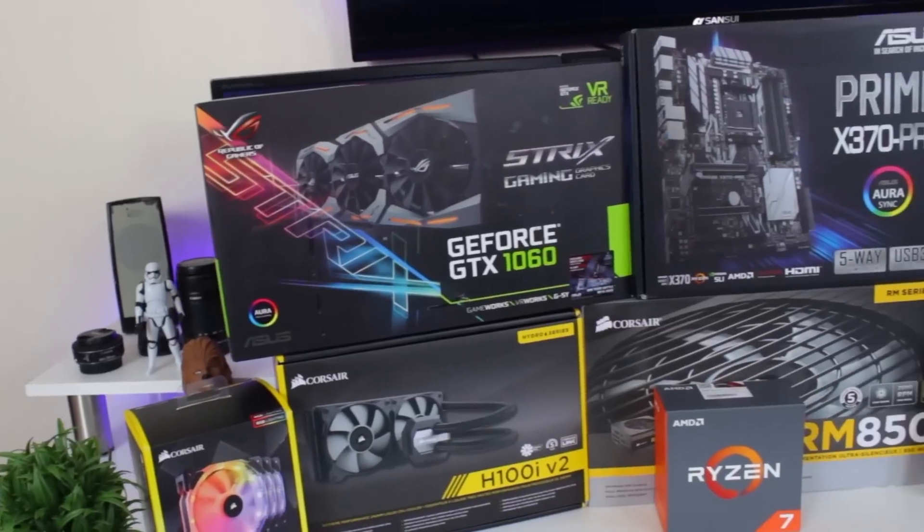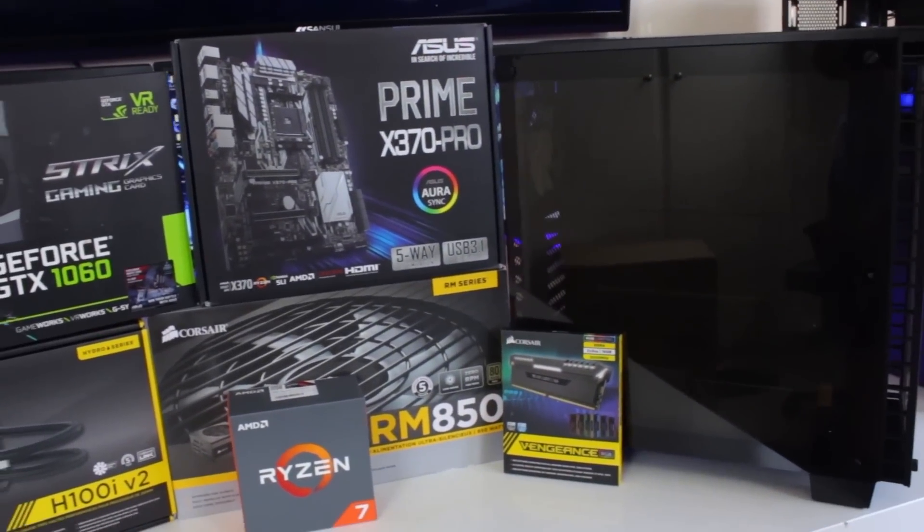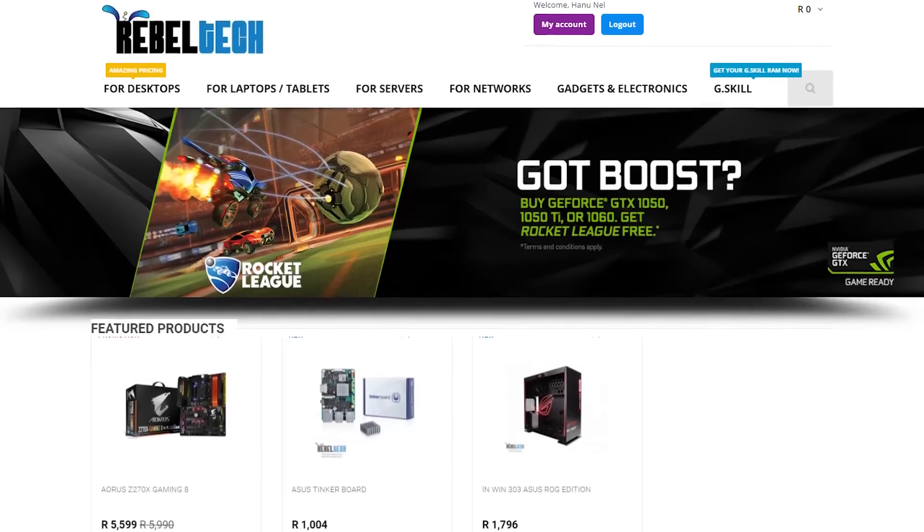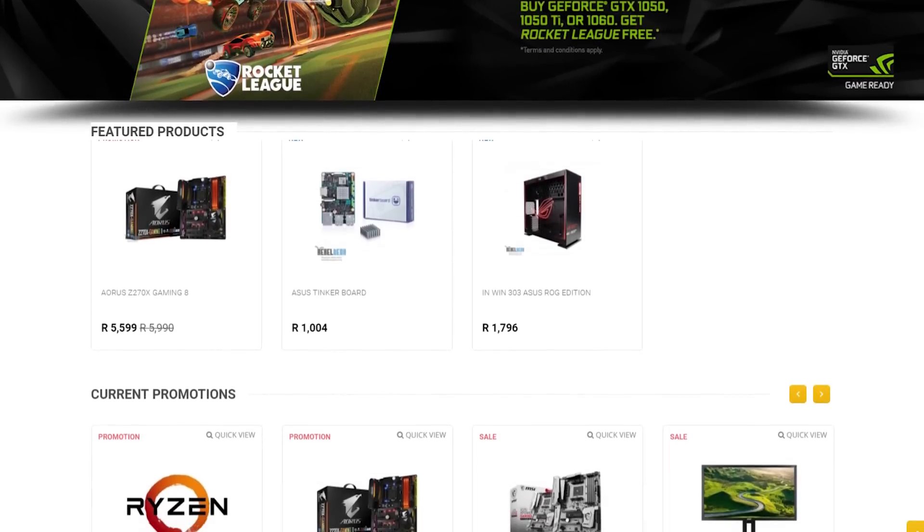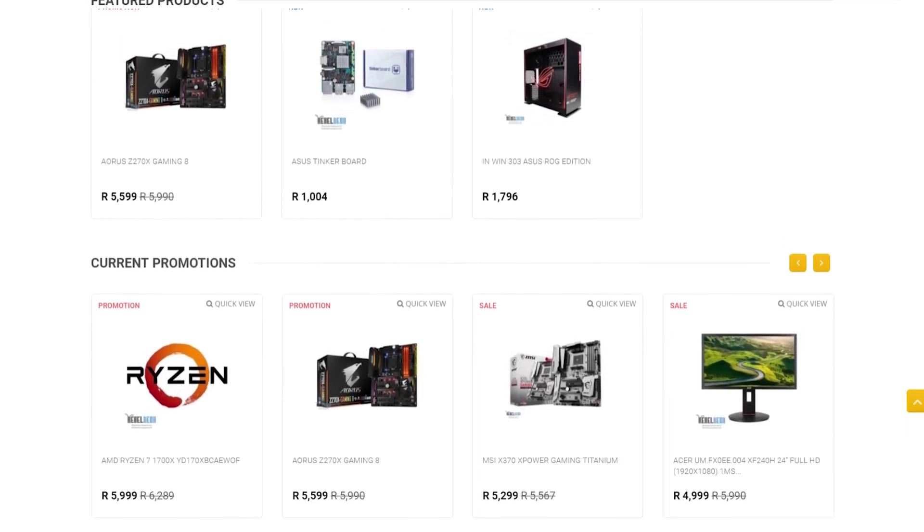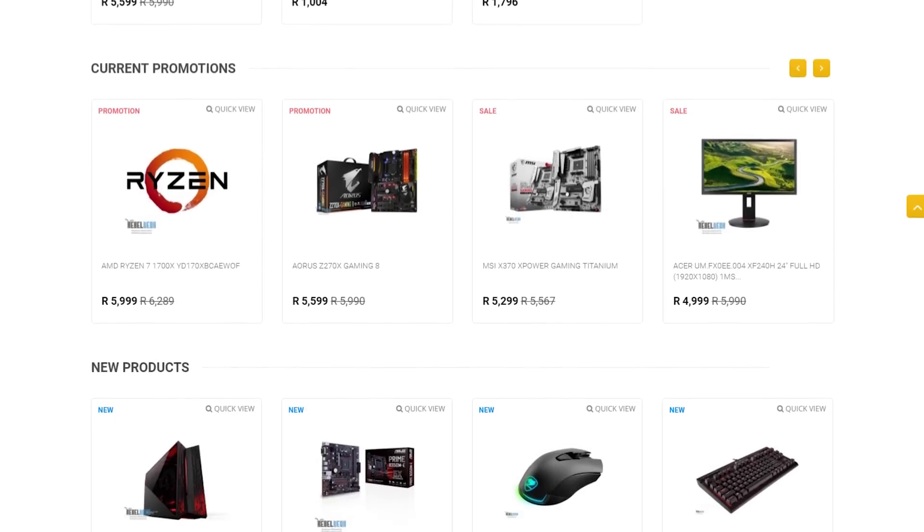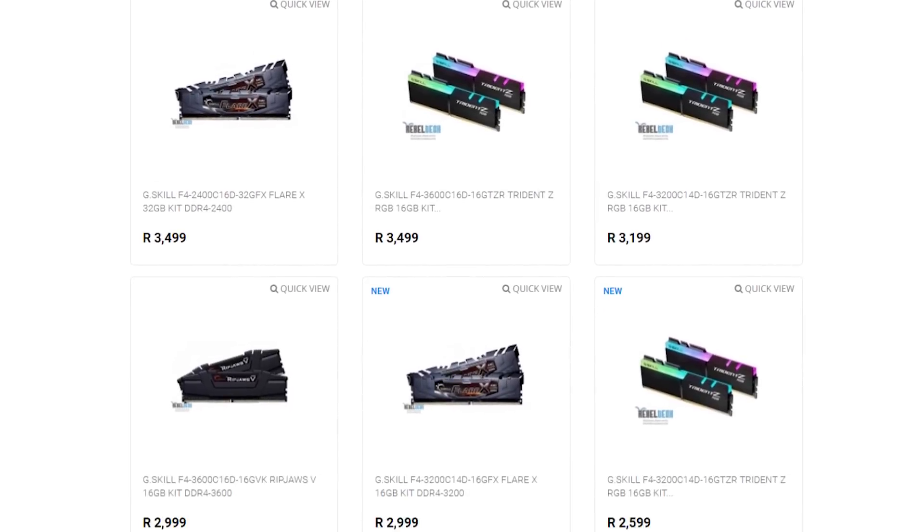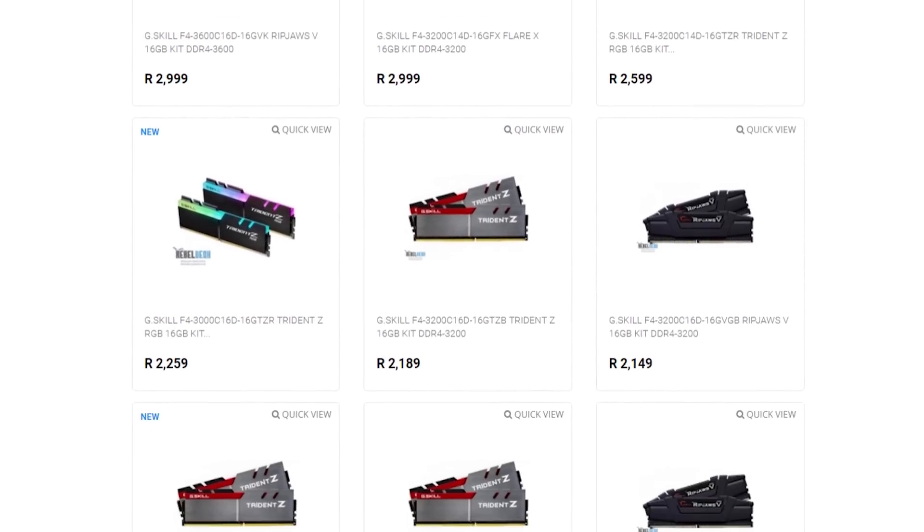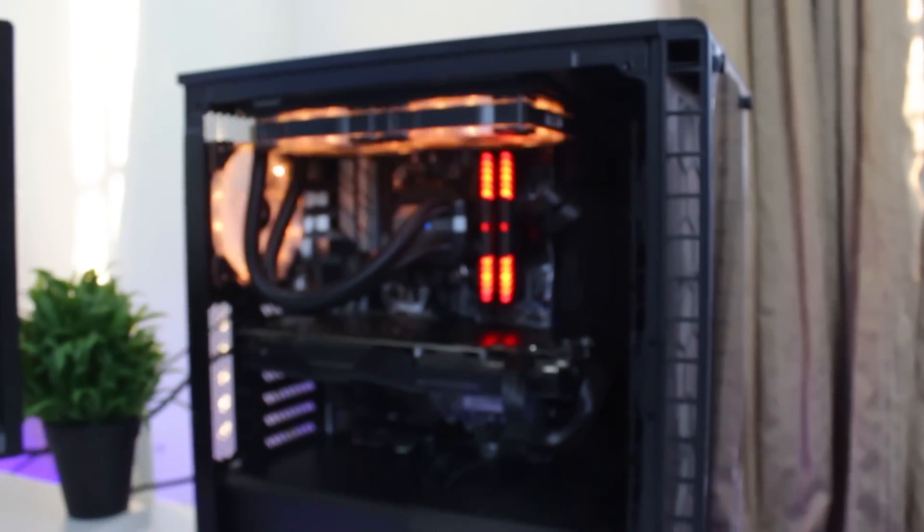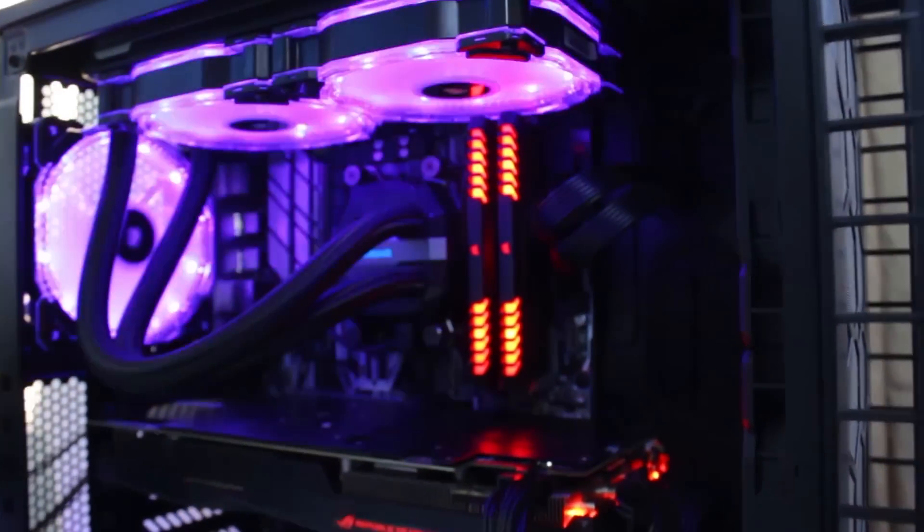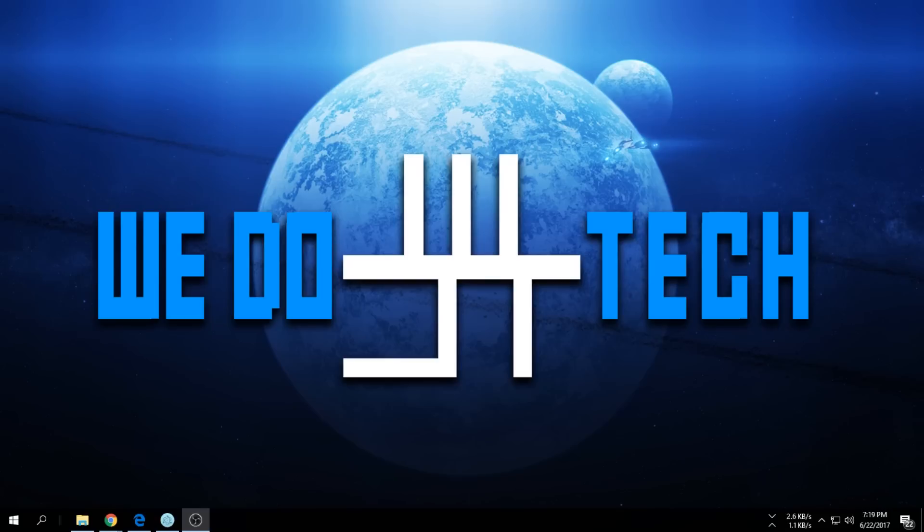Do you live in South Africa and want to get yourself some awesome new gaming products? Check out Rebel Tech. They have extremely low prices and stock all the major brands like Asus, MSI, Gigabyte, Corsair, and many more. Visit rebeltech.co.za to get the products you're looking for at a low price.